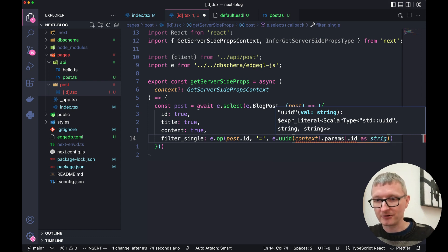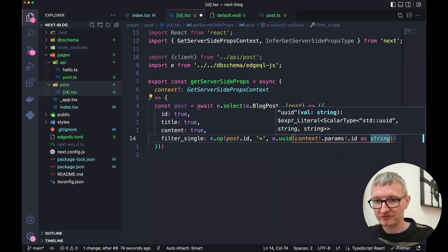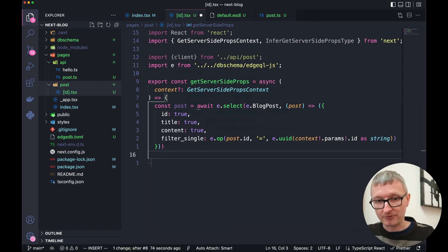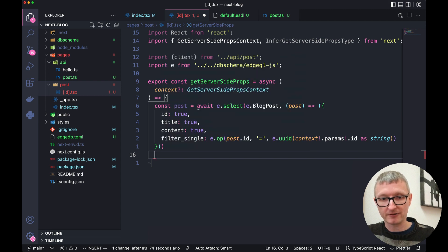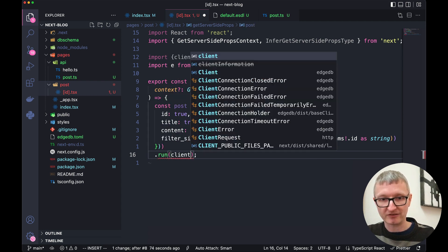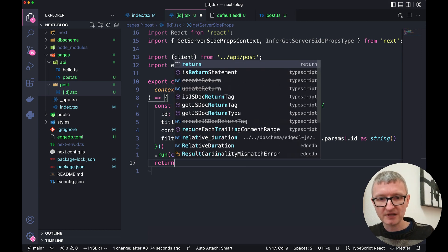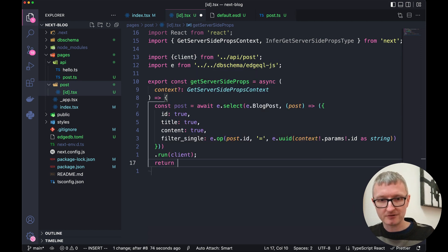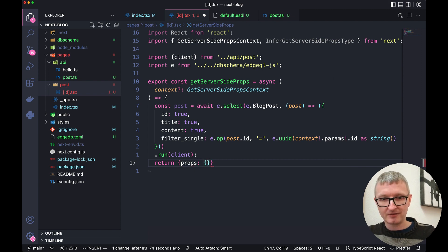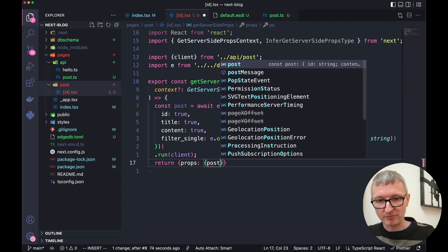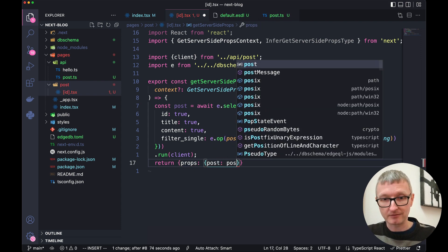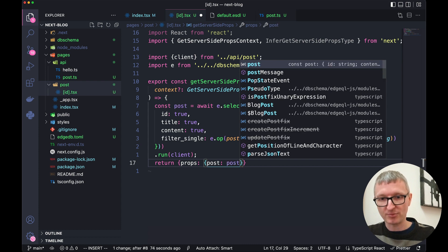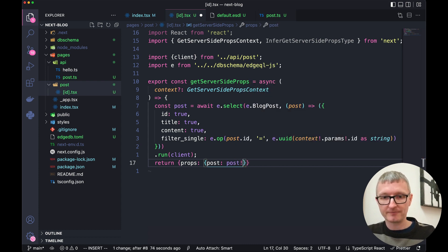And that's coming from context.params.id. We want to tell TypeScript that that's going to be a string. Now we want to just go ahead and run this query. So we'll call its run method. And we need to pass in the client. Now we can return an object with a props key. Inside that, another object with a post key and then the actual post as the value for that.